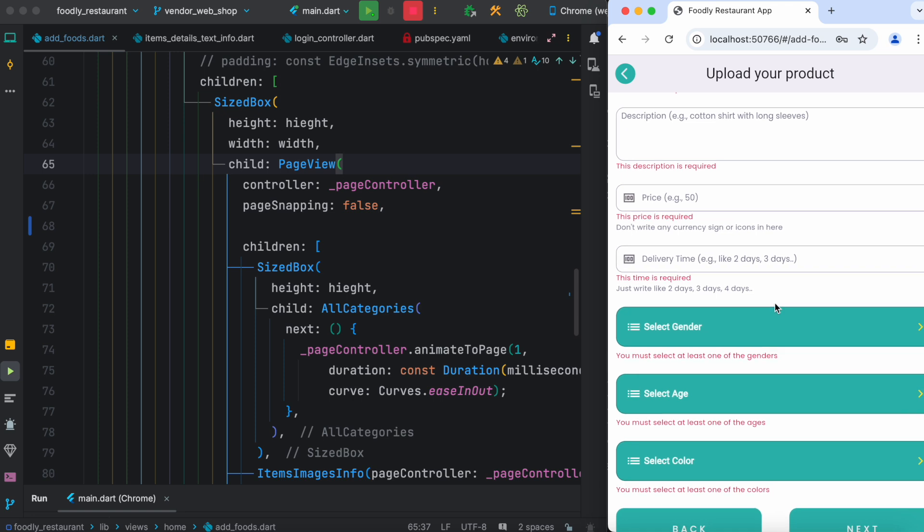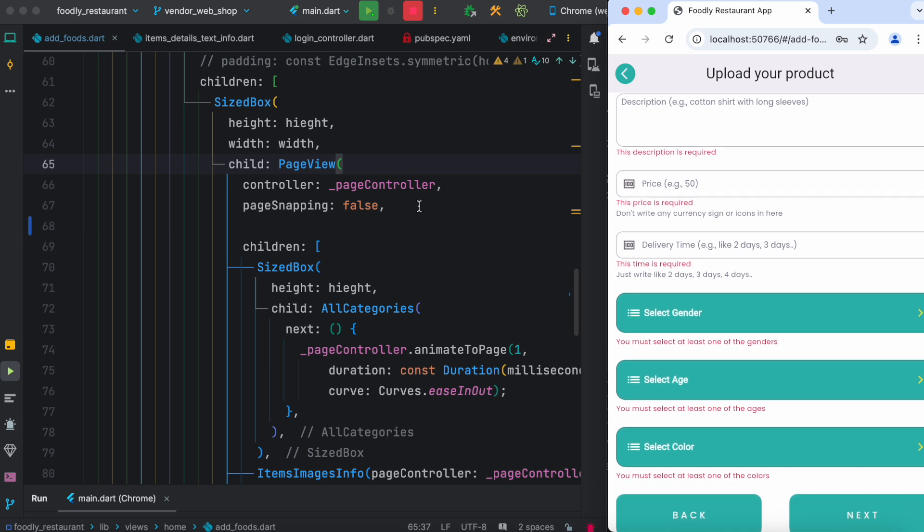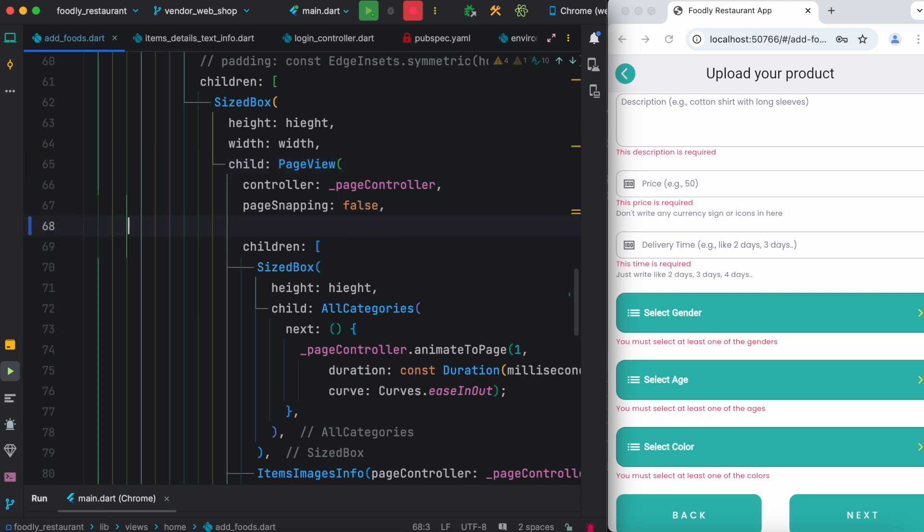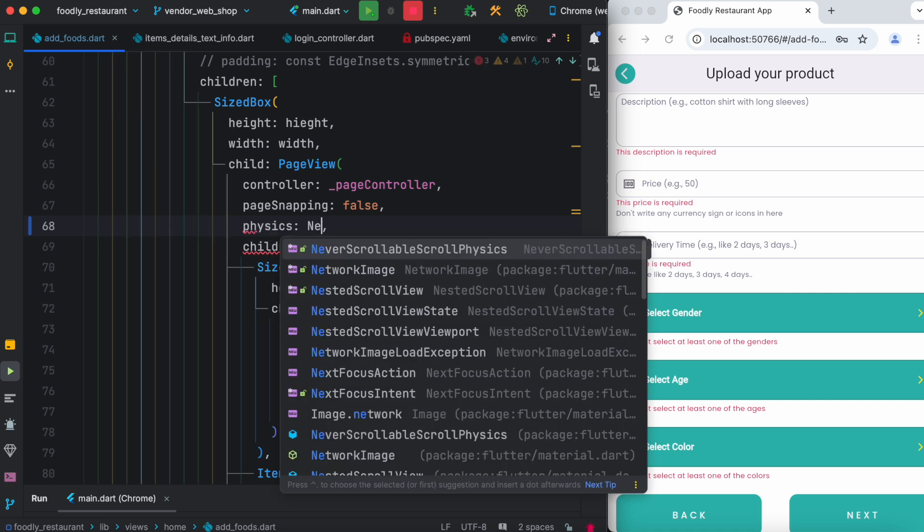Now to solve this, we have to actually set up a property which is called physics. And here we'll say NeverScrollablePhysics. So go ahead and set up this one.